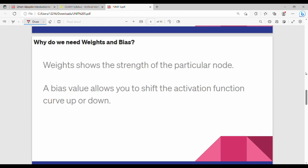So why do we need weights and bias? Weights show the strength or priority of a particular node. Bias allows you to shift the activation function curve up or down, which can increase or decrease the result.